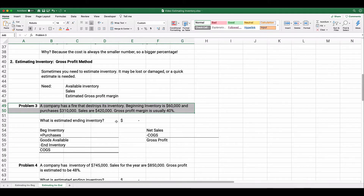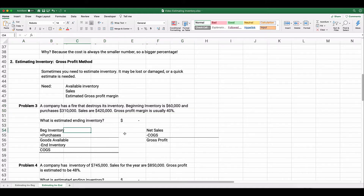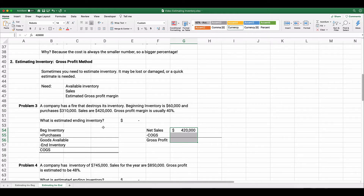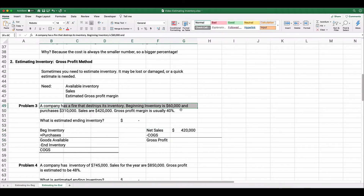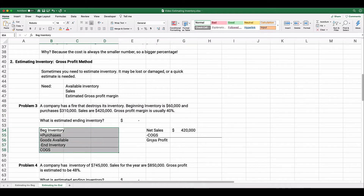Let's look at a problem: a company has a fire that destroys its inventory. Beginning inventory is $60,000, purchases are $310,000, sales are $420,000, and the gross profit margin is usually 40%. We'll use the format: sales minus cost of goods sold equals gross profit, and beginning inventory plus purchases minus ending inventory equals cost of goods sold.